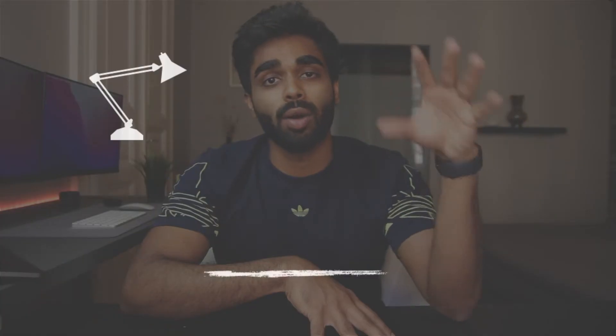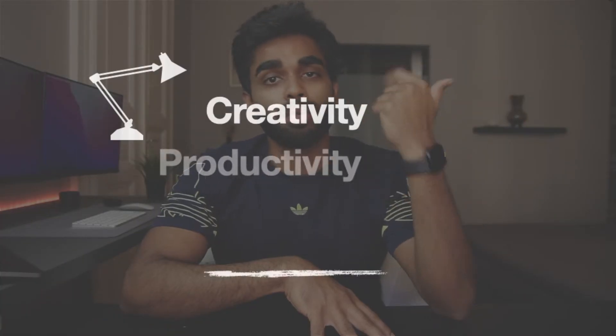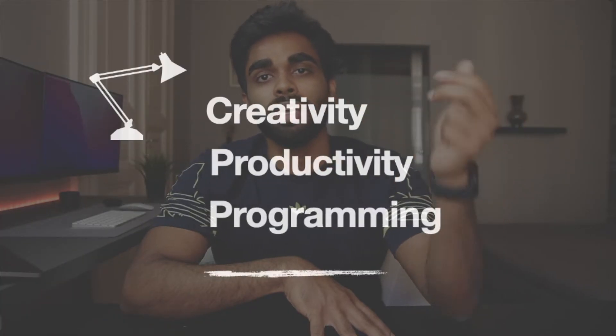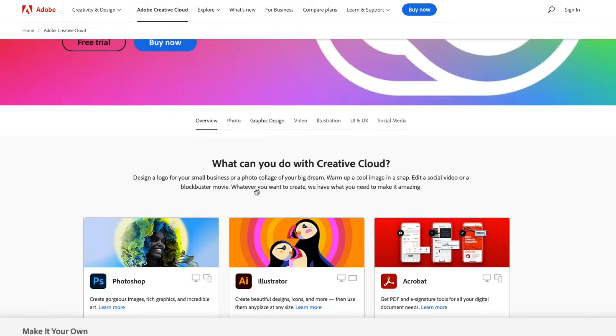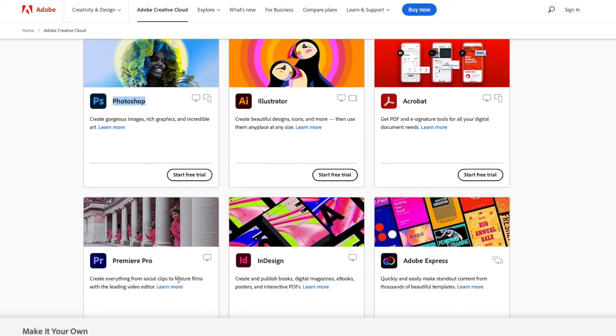I have broken down my apps into mainly three categories depending on how I use them: creativity, productivity, and programming. On the creativity front, I have a few apps from the Adobe Creative Cloud suite.